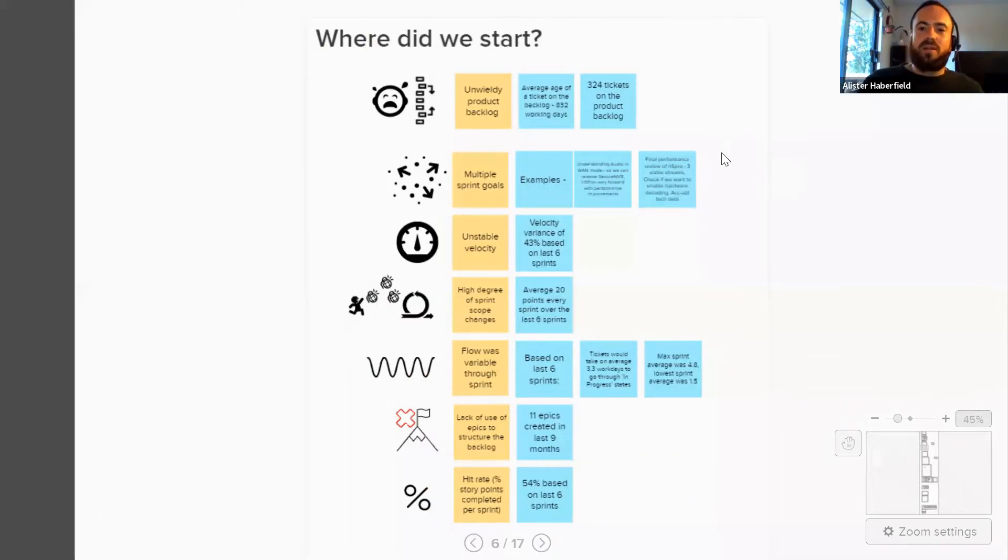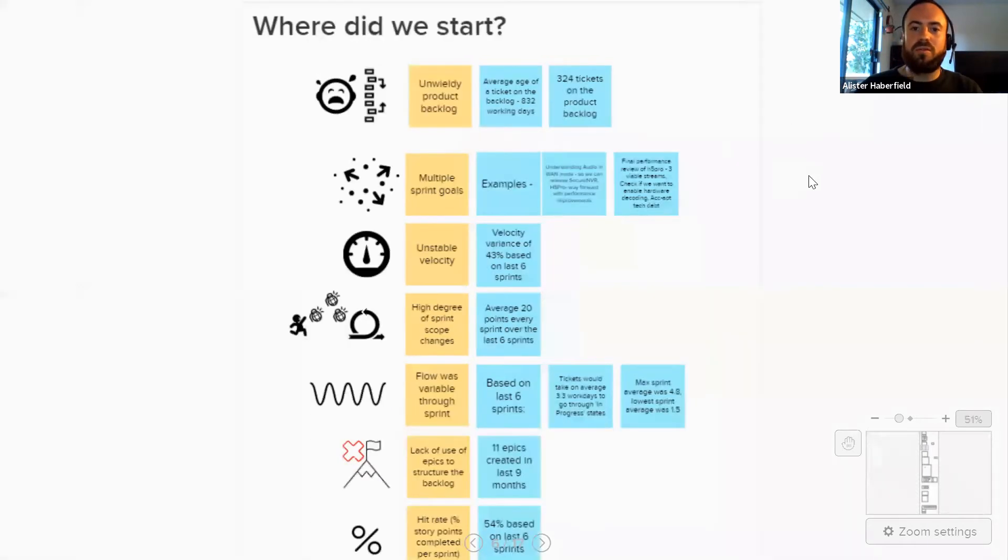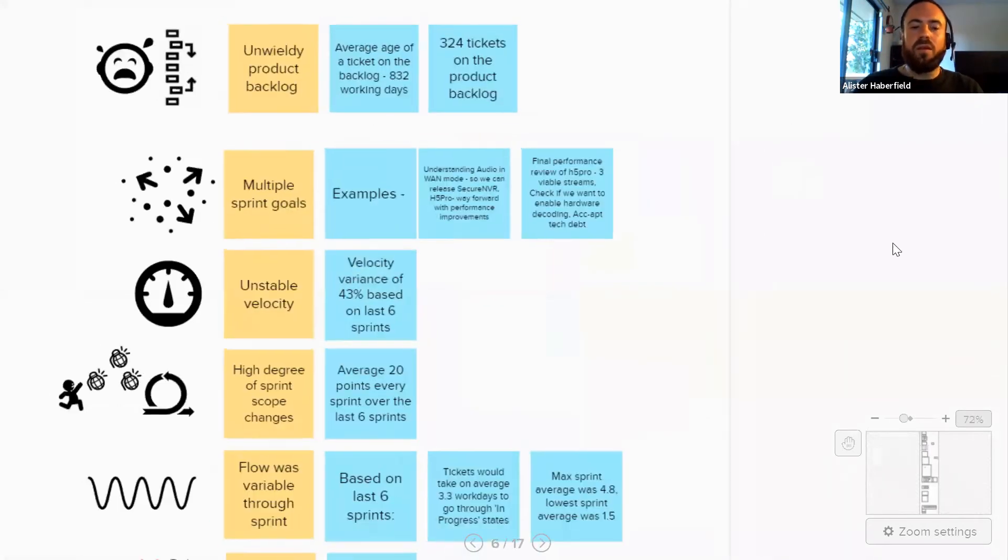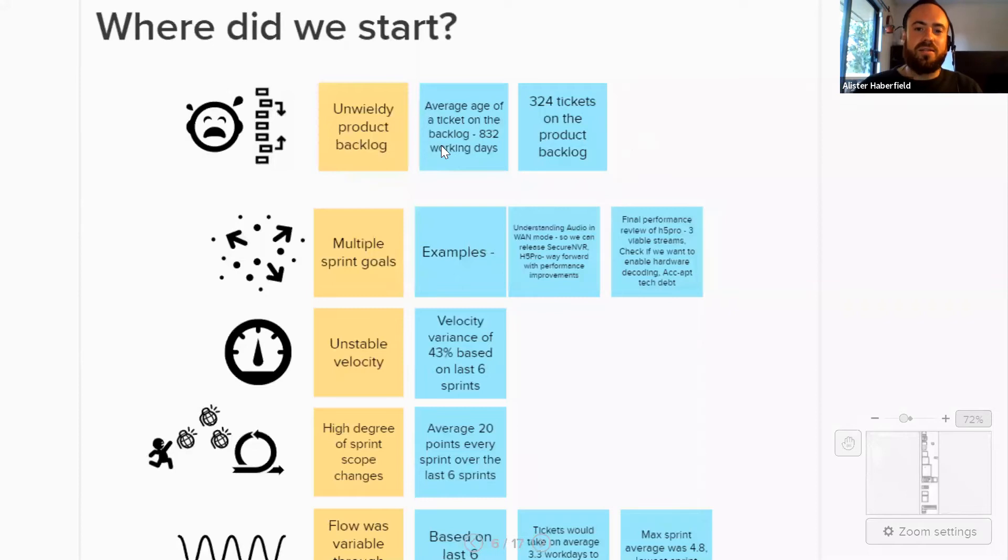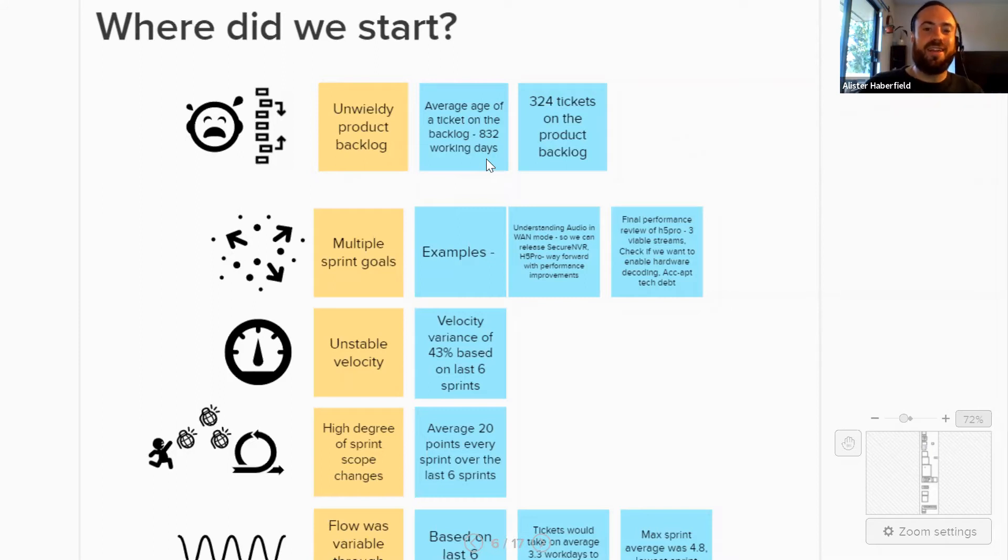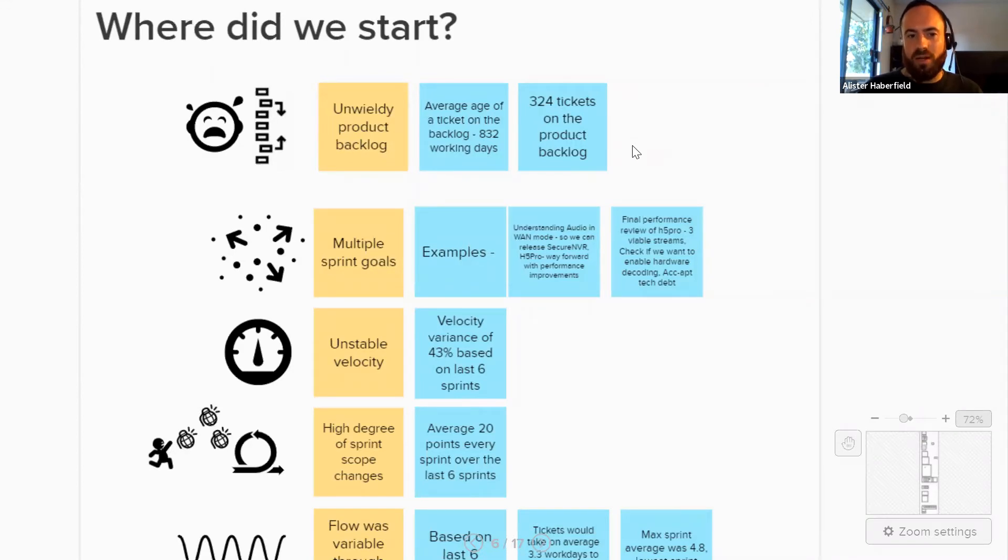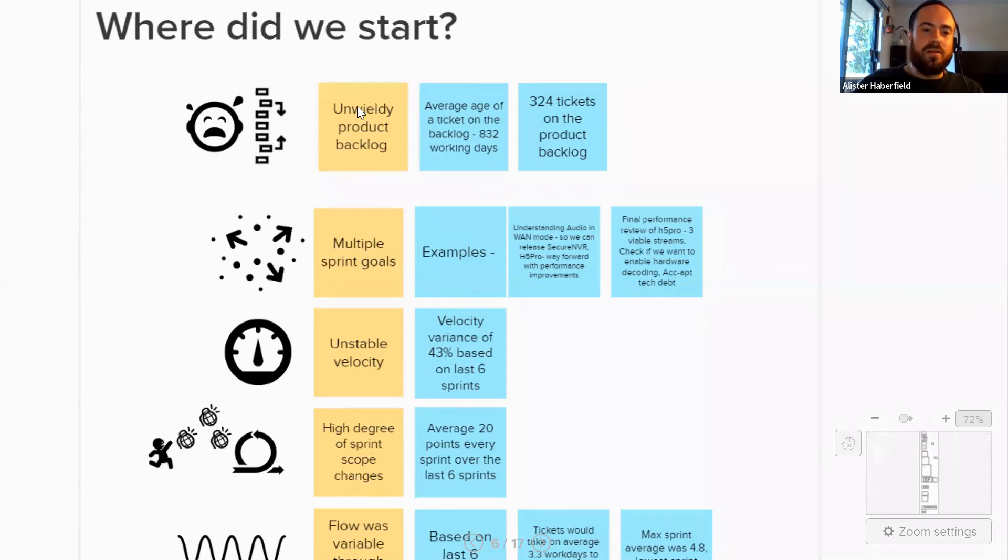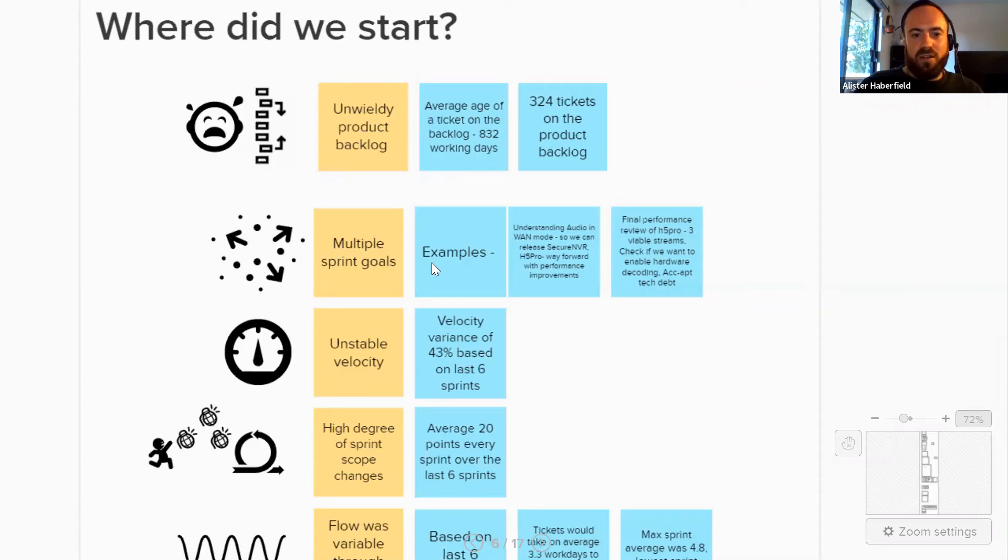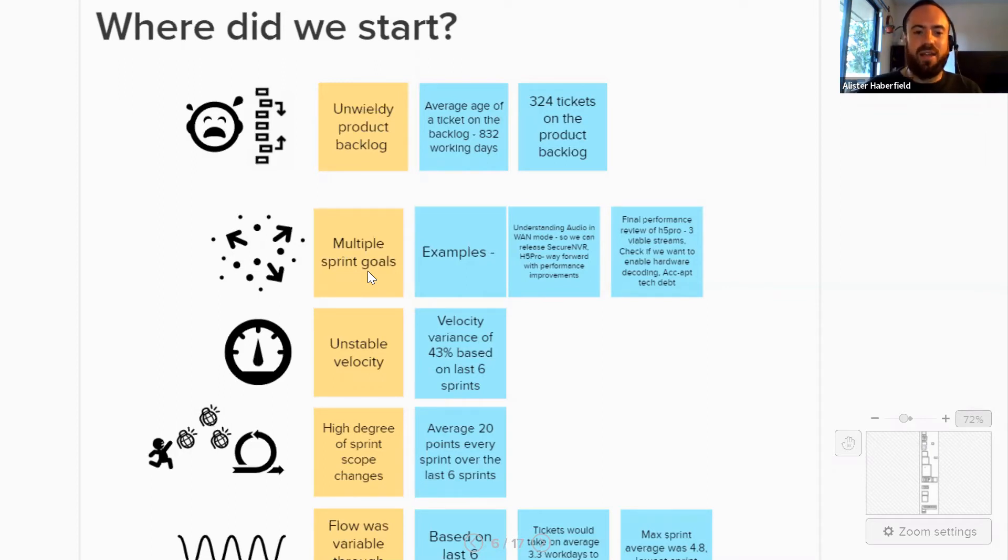So where did we start? Team Core Media, there's a lot of data here. I want to pull out a few key points. So the main problem was there is an unwieldy product backlog. As you can see, we had tickets that were 832 working days old on average. So that's a lot of years that those tickets have been there and haven't been closed or dealt with. And there were also 324 tickets on the product backlog. I read somewhere that anything over 100 and people just forget about it. They just don't even look at the backlog. So that was one main area of focus that we wanted to really change. Multiple sprint goals is another one.